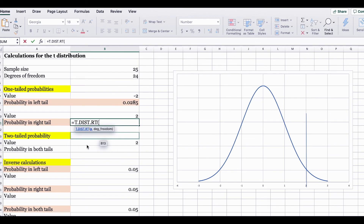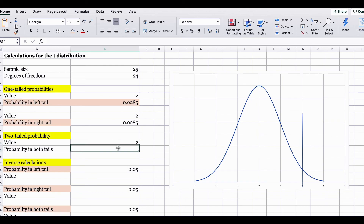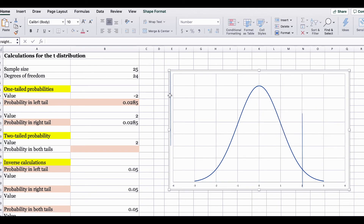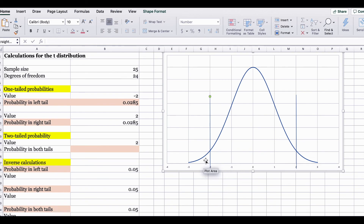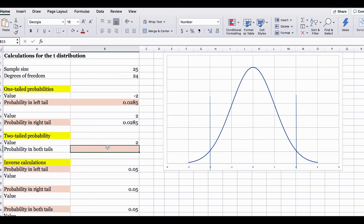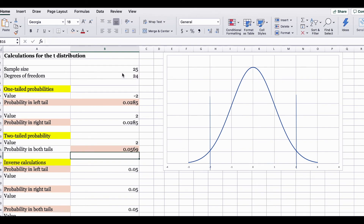The first argument asks for the x-value, which is 2, comma, degree of freedom is 24, close bracket, enter. The next question asks for the probability in both tails, meaning the area on the left of negative 2 plus the area on the right of positive 2. In Excel, we are going to use the T.DIST.2T function — the two-tailed function. The first argument is the x-value, and the second is the degree of freedom. The answer is 0.0569.